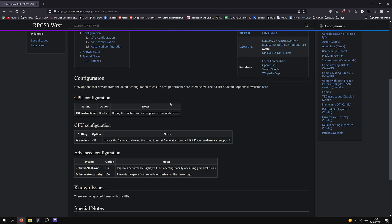So, this is for Sonic Unleashed. These are crucial performance to get no graphical glitches and the best performance possible.